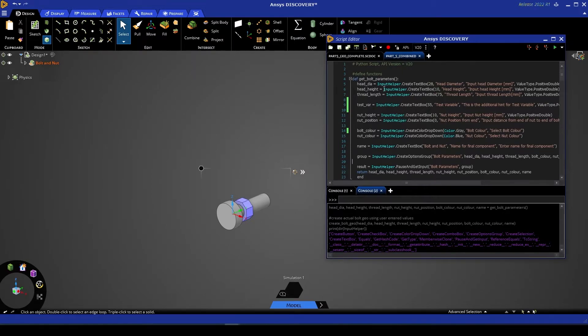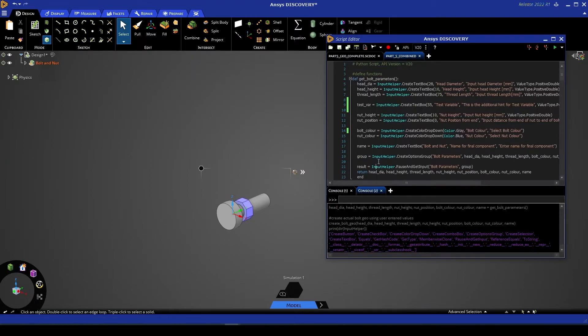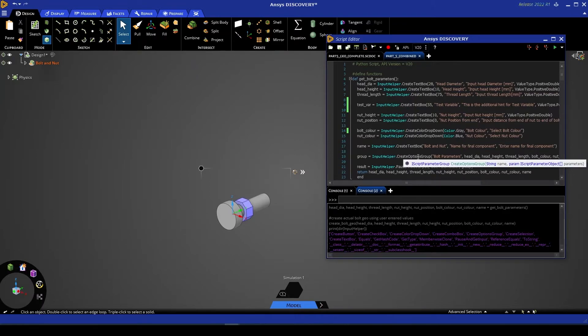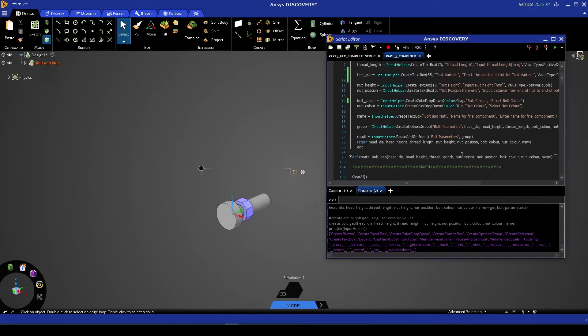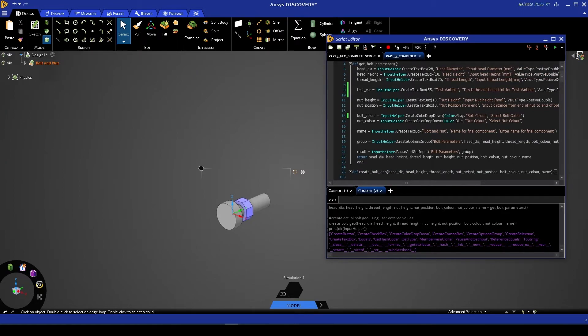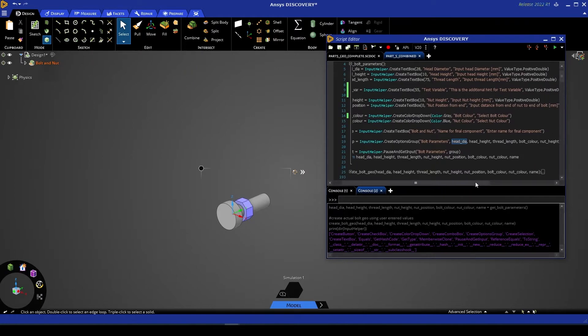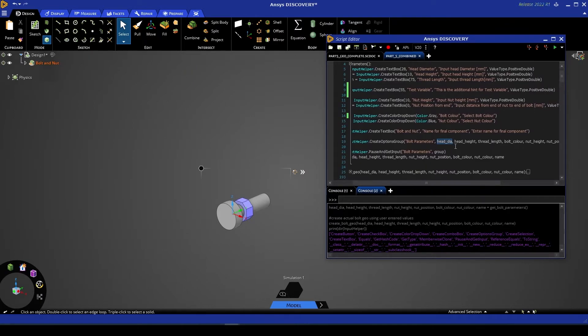Next is a crucial step. We need to group all of these variables so that they are presented together as one. To do that, we're creating a variable called group, and then we're calling InputHelper dot create options group. This is going to ask us for a name, in this case bolt parameters, and then a list of all of the variables we want as part of that group.